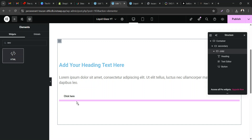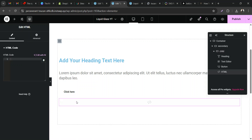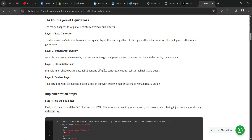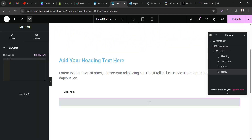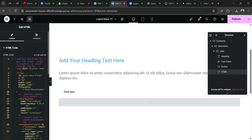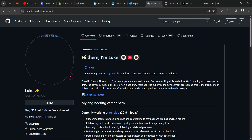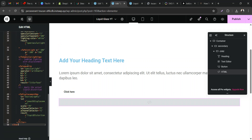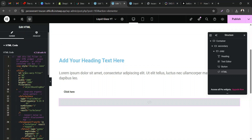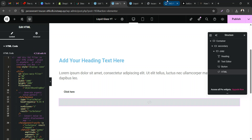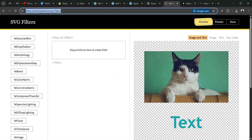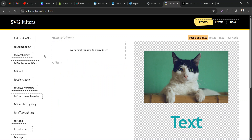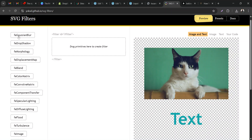Drag your HTML widget anywhere in your container. Then go to the website and copy the widget code — paste it inside the HTML widget. Shoutout to Lucas Romero; he made this SVG code easy because I got stuck at that point. You can also recreate this SVG code on the website I'll link in the description.